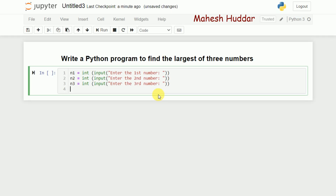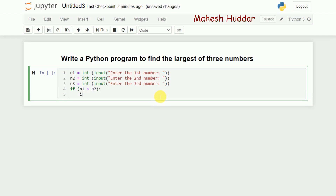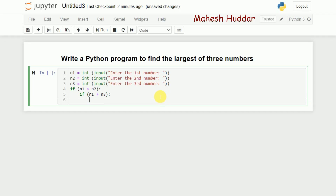Now, once the numbers are available we need to check which is the largest among these three. I'll use simple conditional statements. The first condition is: if n1 is greater than n2, then I'll check one more condition — whether n1 is also greater than n3. If n1 is greater than n2 and n1 is greater than n3, then n1 is the largest number.